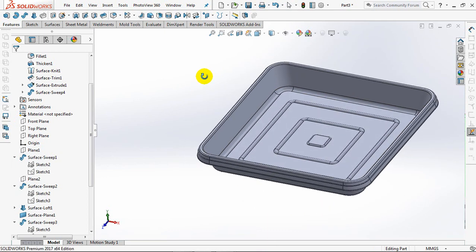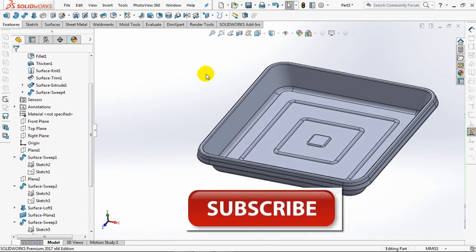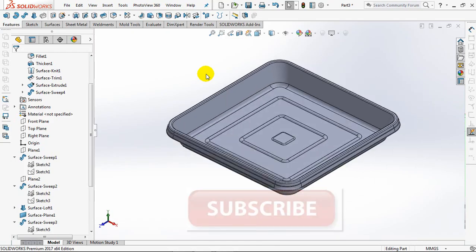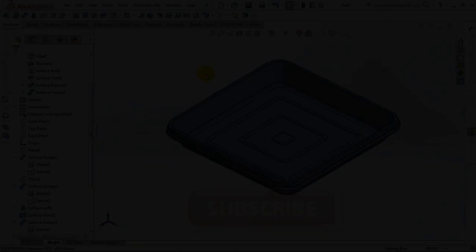Thank you for watching this video. Subscribe and share if useful. See you again.